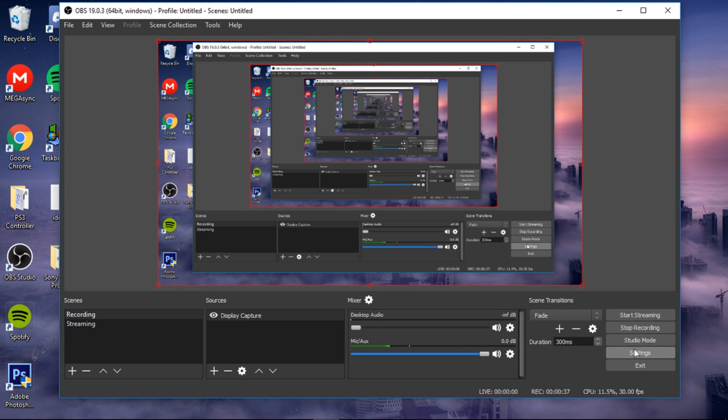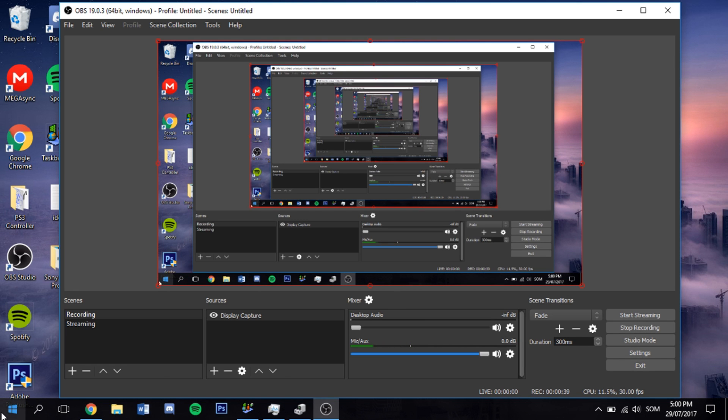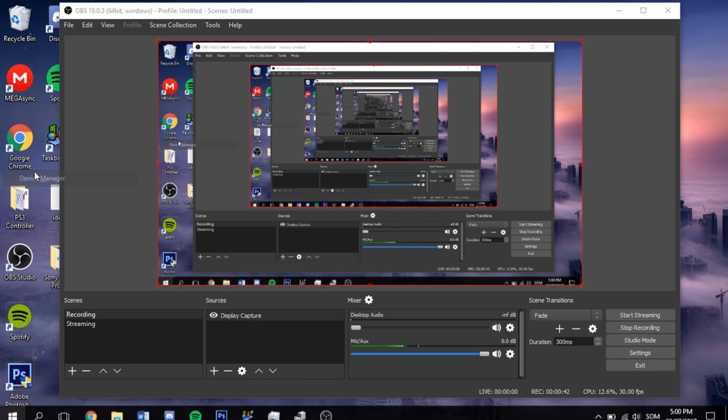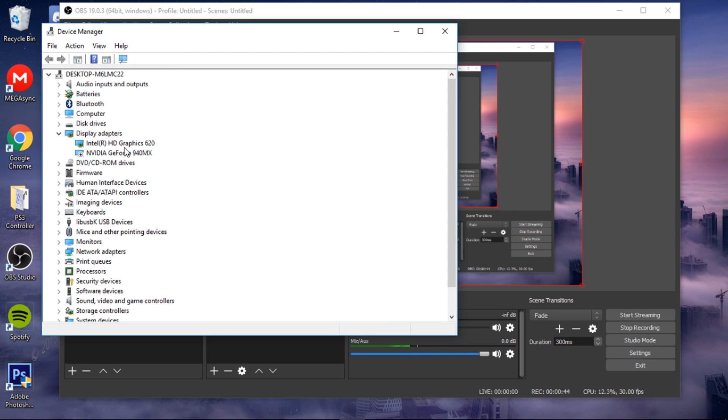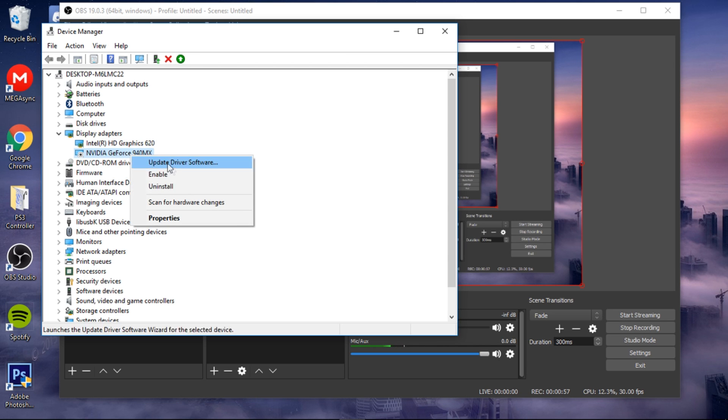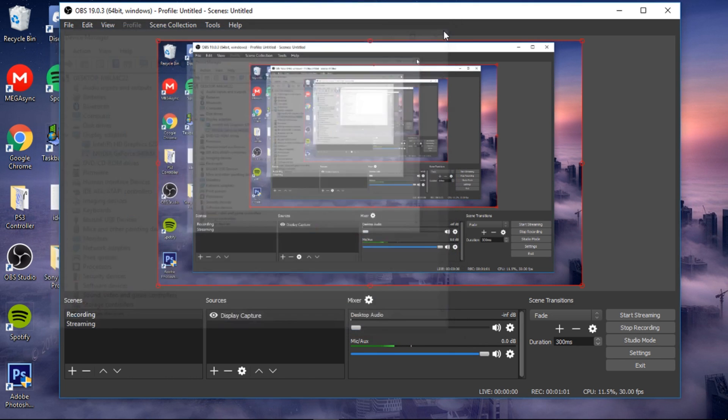Now before you click off the video, note that you can just turn it back on once you're done recording and it shouldn't be that much of a problem. So here's my NVIDIA card, and here it is. Just disable it. Once you've done that, you just quit.